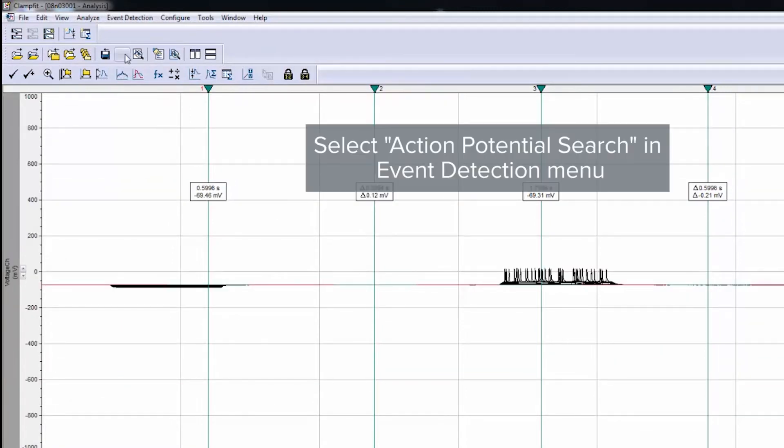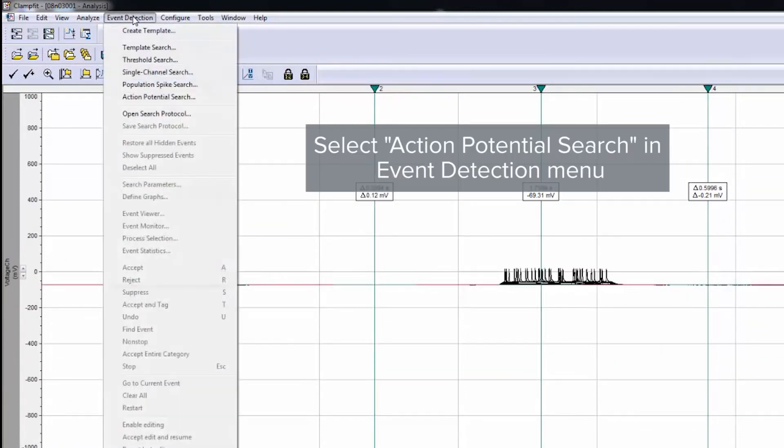Next, go to the Event Detection menu and click Action Potential Search.